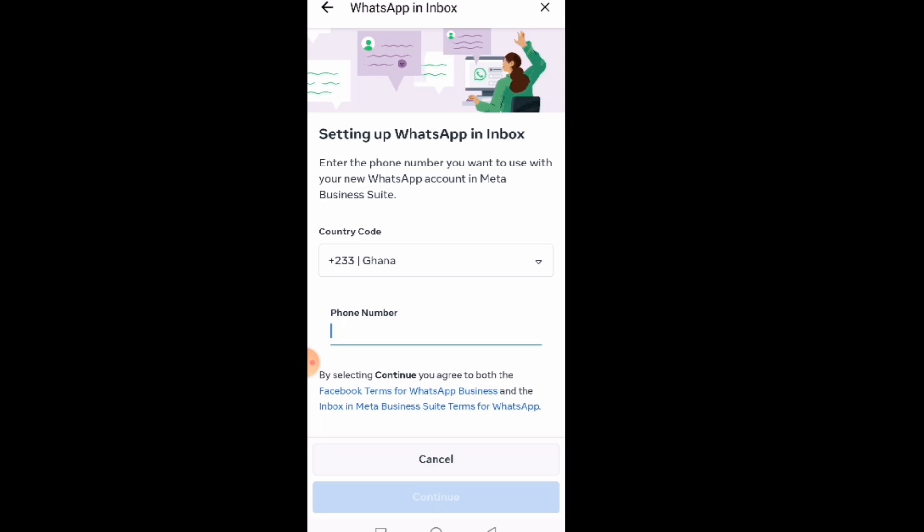In that way, anytime people have the option to send you a WhatsApp message and then a messenger, when they send the message to the WhatsApp, it will come to the WhatsApp number and it will also come here.